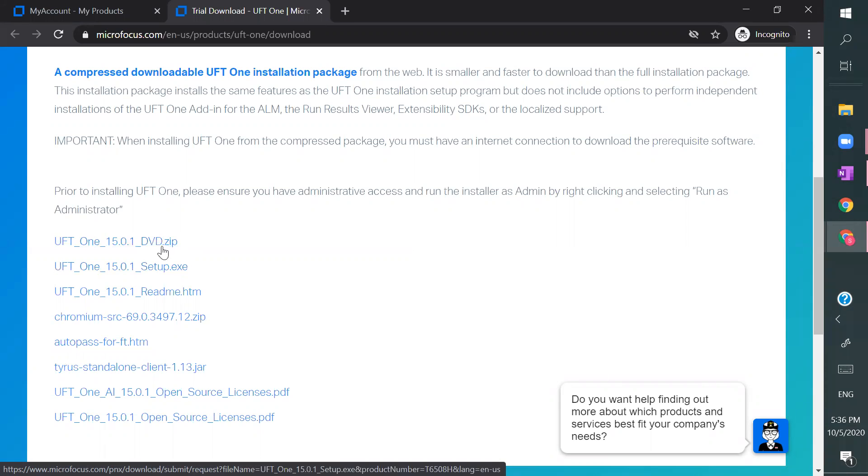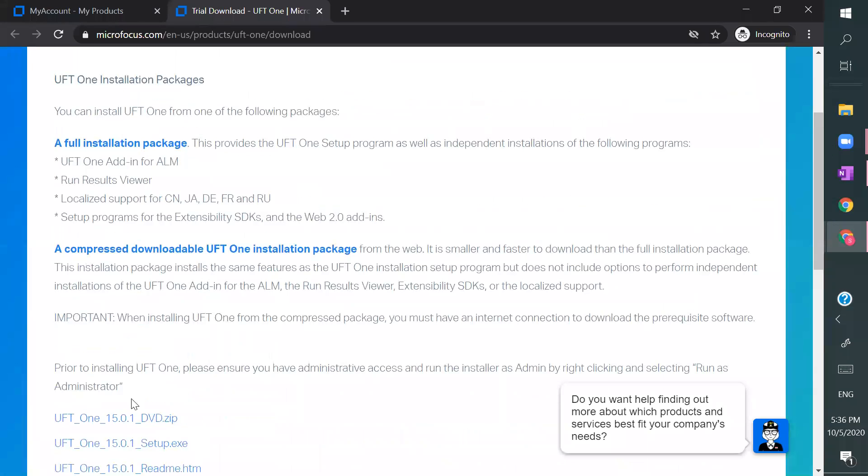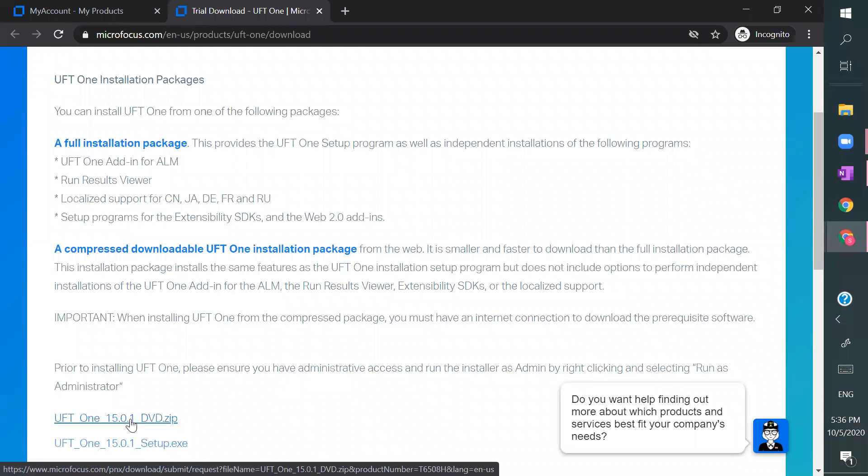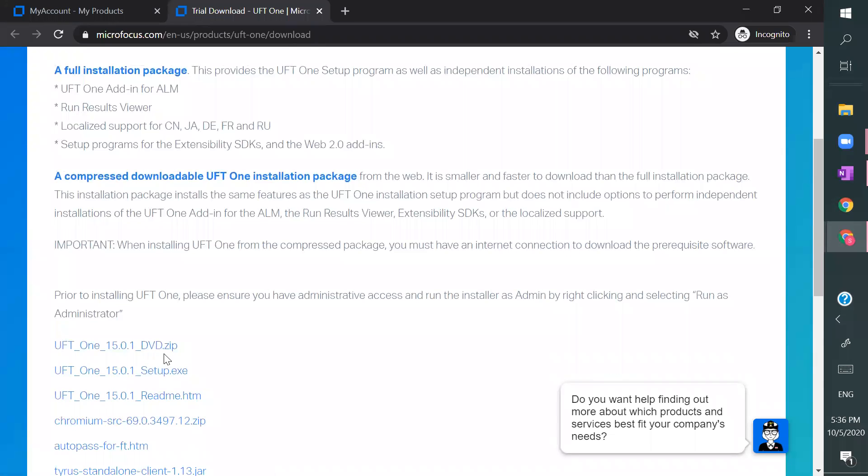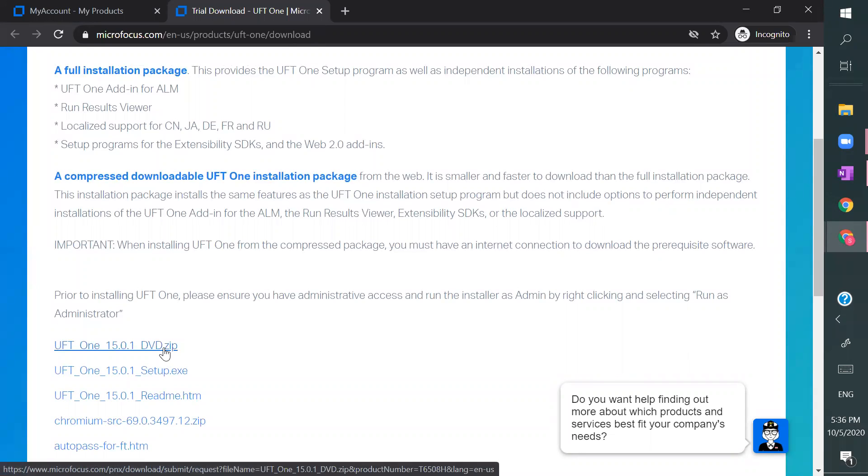And if you wanted to install many things like ALM, everything, you can have this complete installation package. Right, so I have already downloaded this one. It will take time of course, but I want you to download this file. Extract it. Once you extract, this is what you will find.